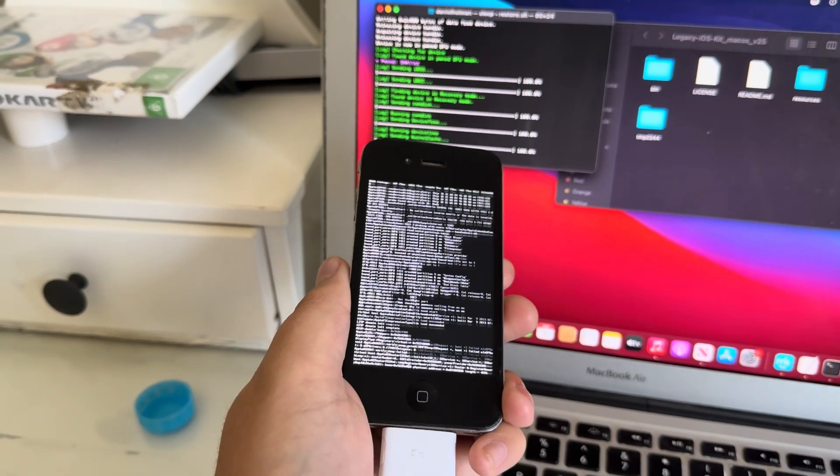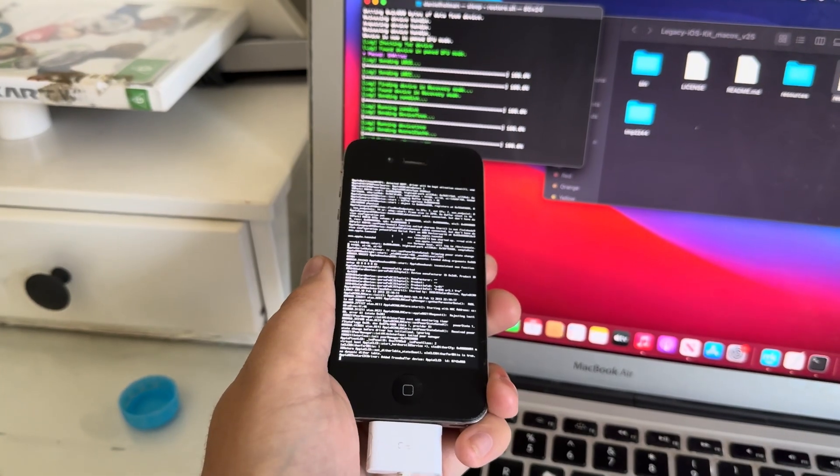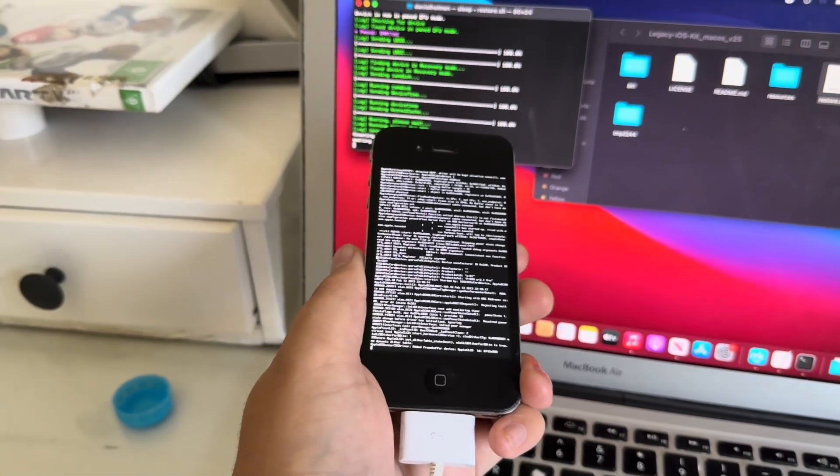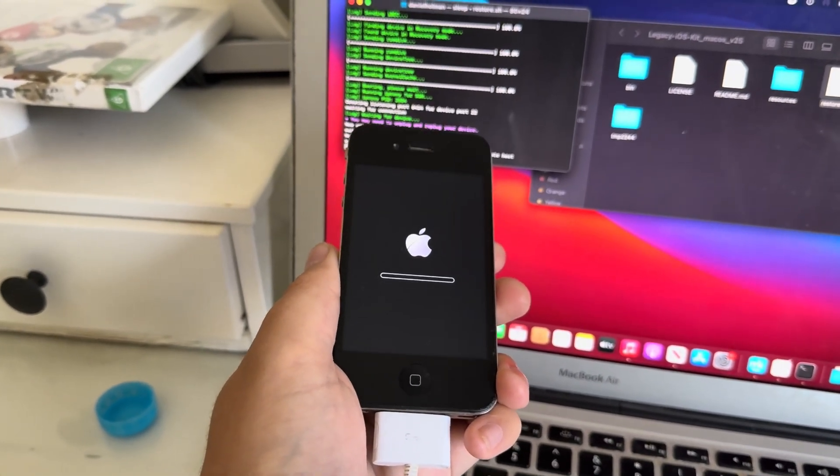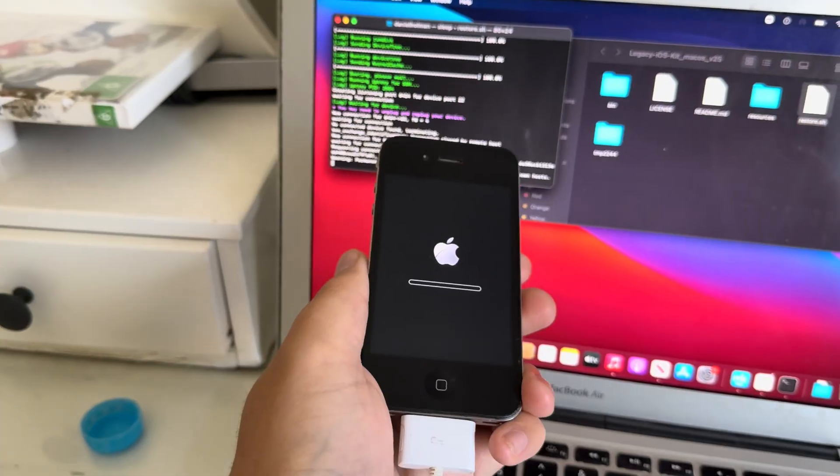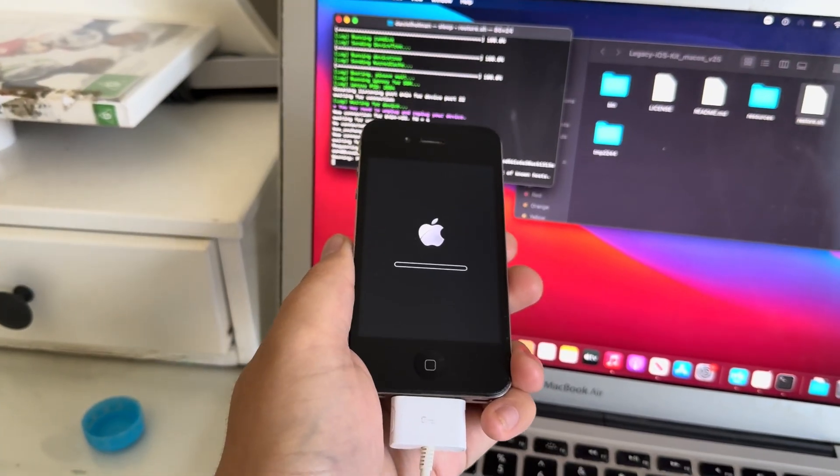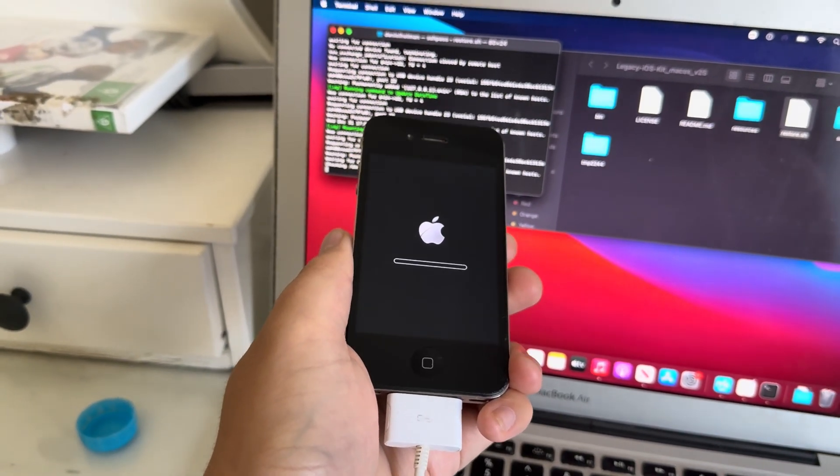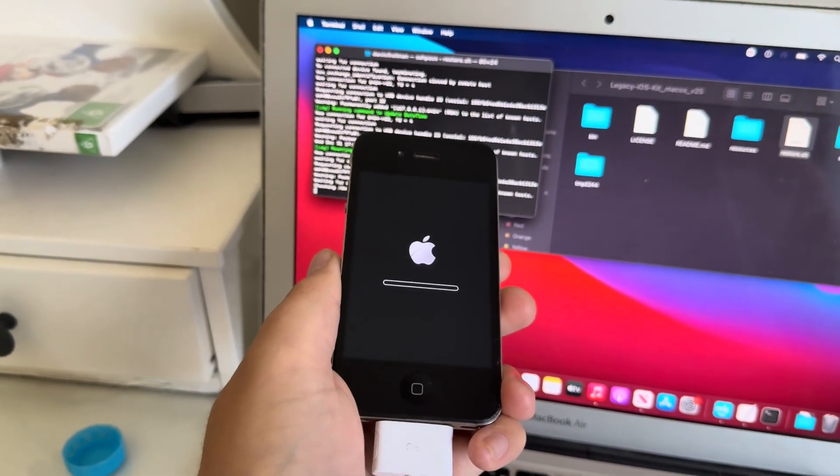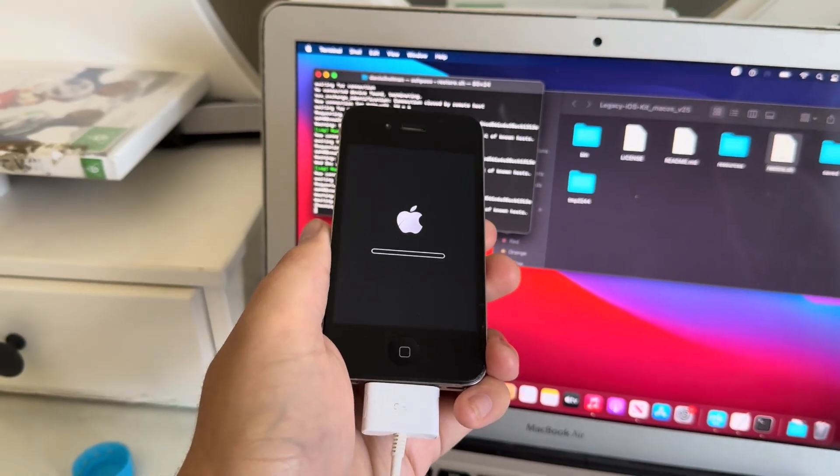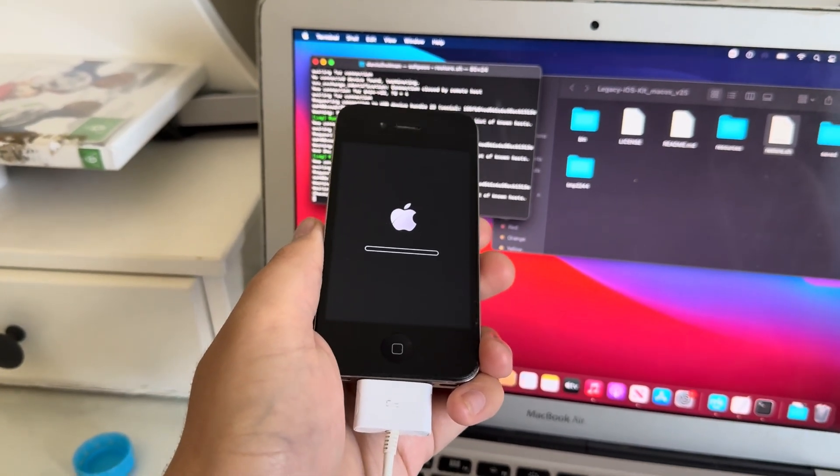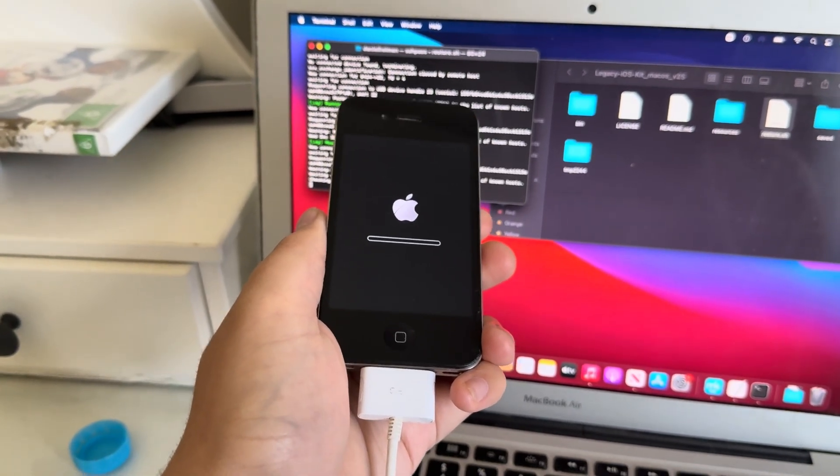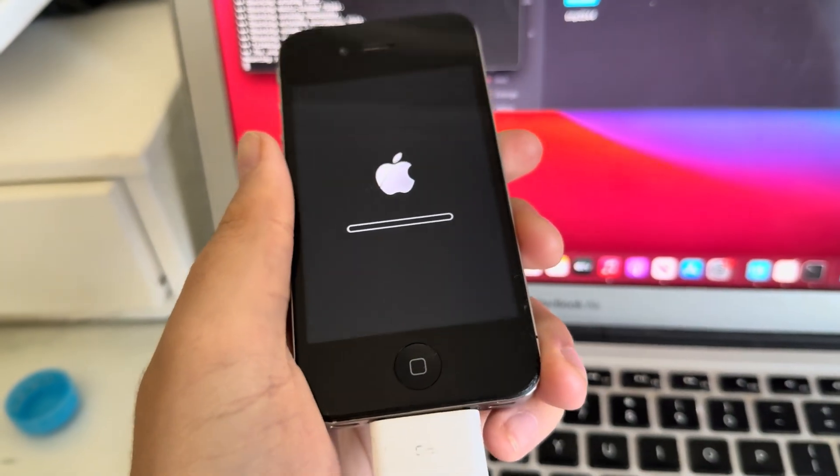And there we go, our iPhone is officially jailbreaking. Look at this guys, I've never seen anything like this in a long time. My iPhone 4 running iOS 4.3.3 is jailbreaking and you will get a loading bar as you can see right here.